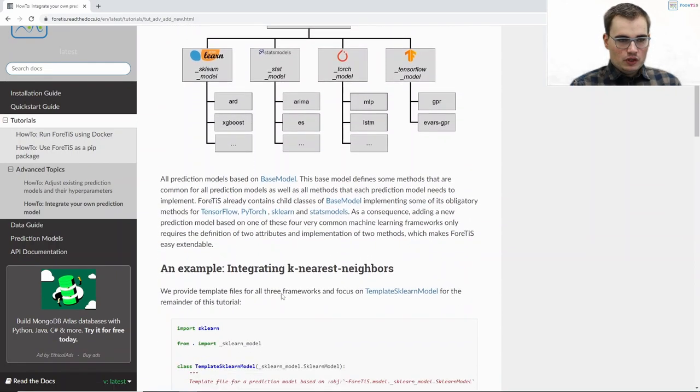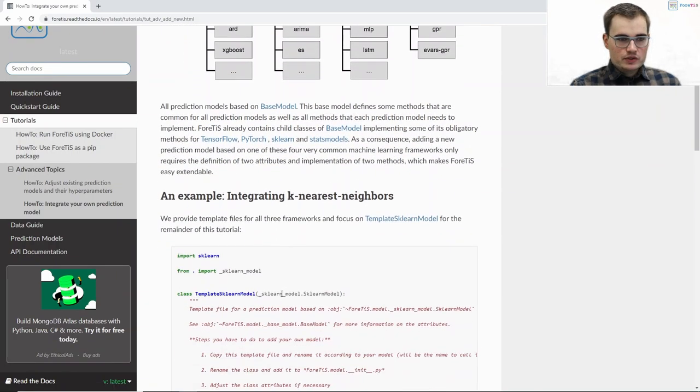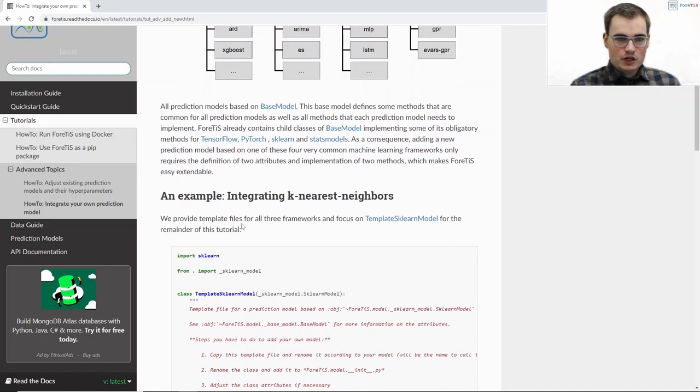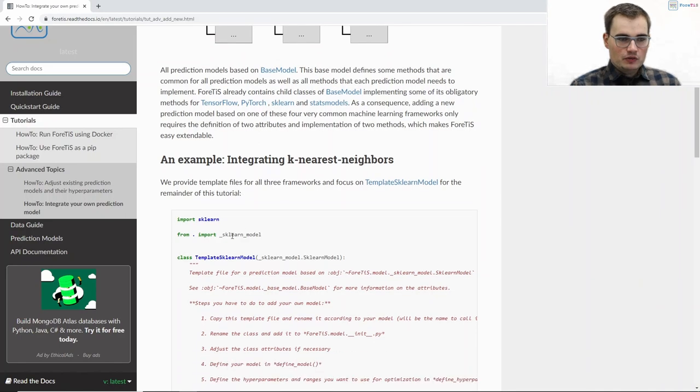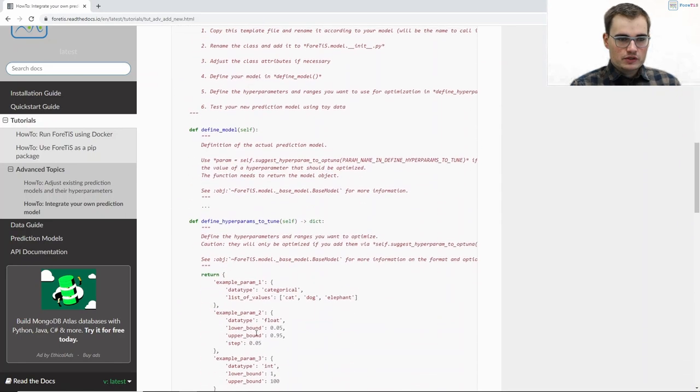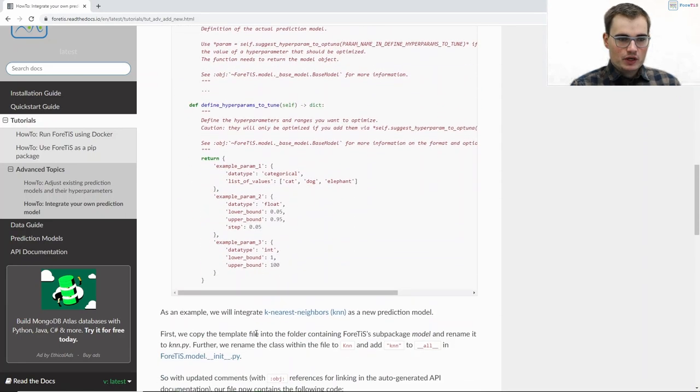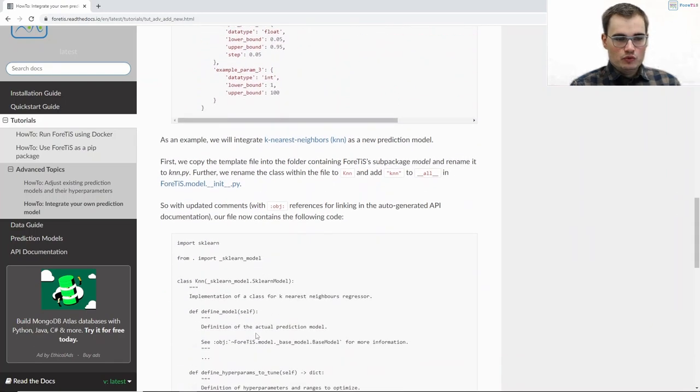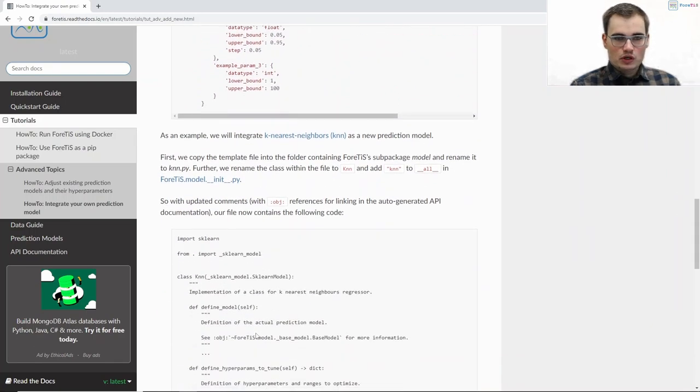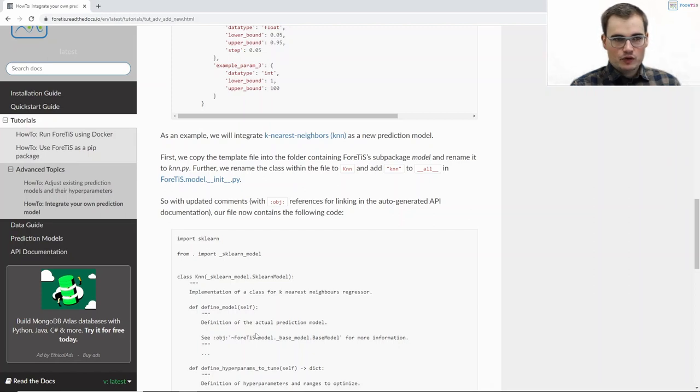In the rest of this tutorial you can find an example of how to integrate k nearest neighbors. We took a rather simple algorithm as we do not want to explain the algorithm first. Here you can find the step-by-step guide that I will now do with you on one of our machines.